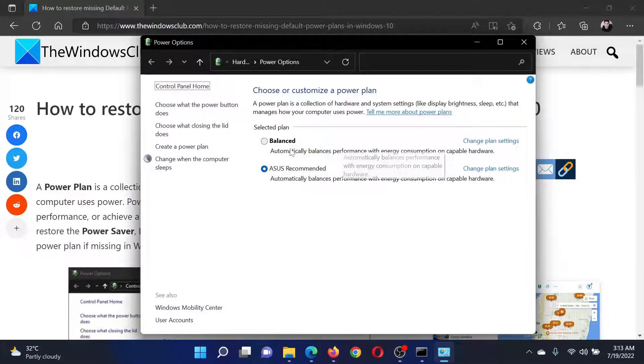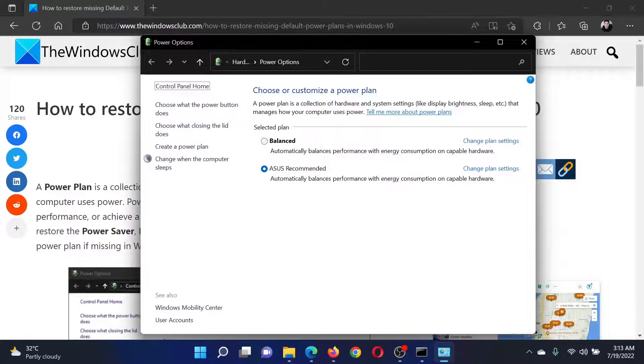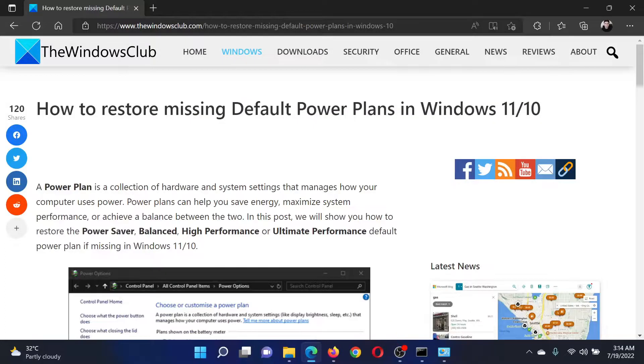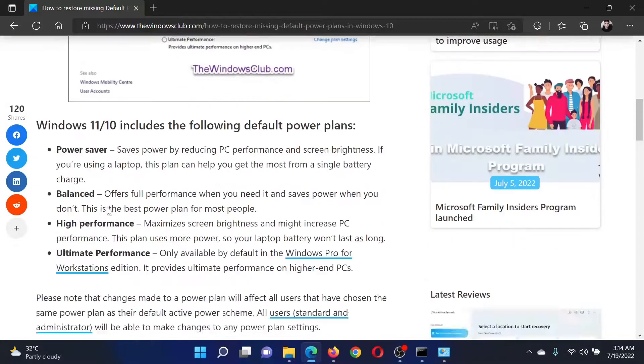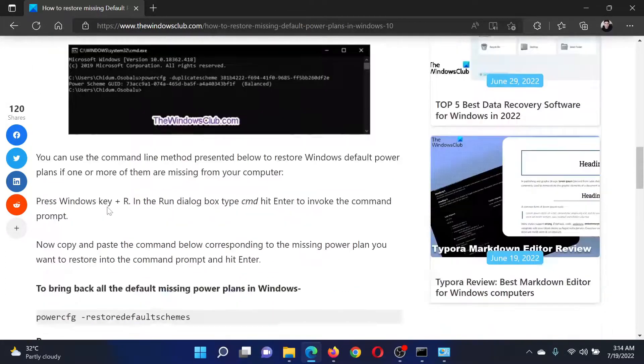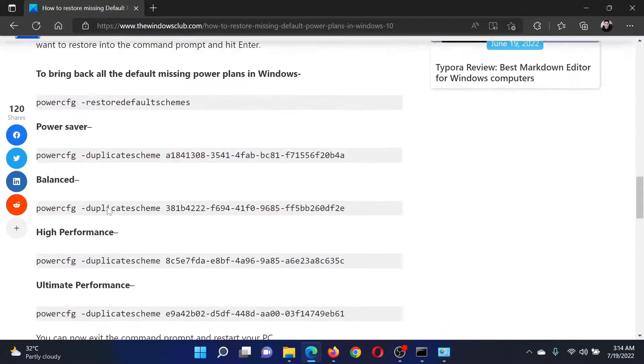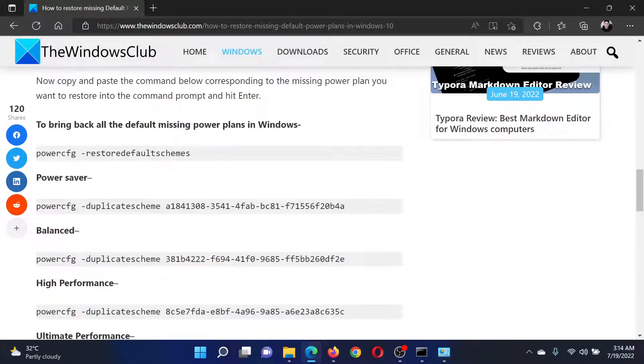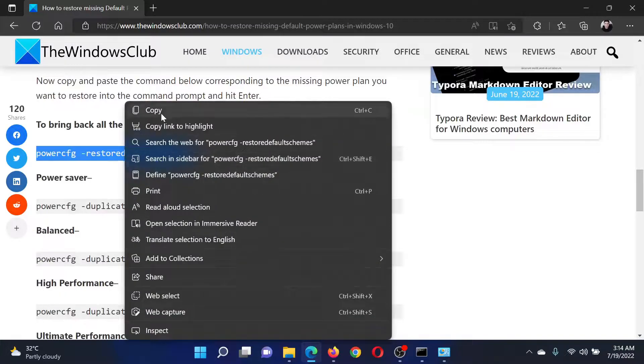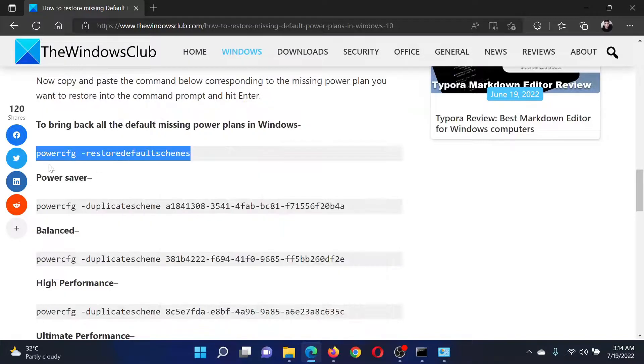In case I wish to get the remaining power plans back, I will scroll down to this article and copy the command line mentioned here, which is to restore all default schemes.